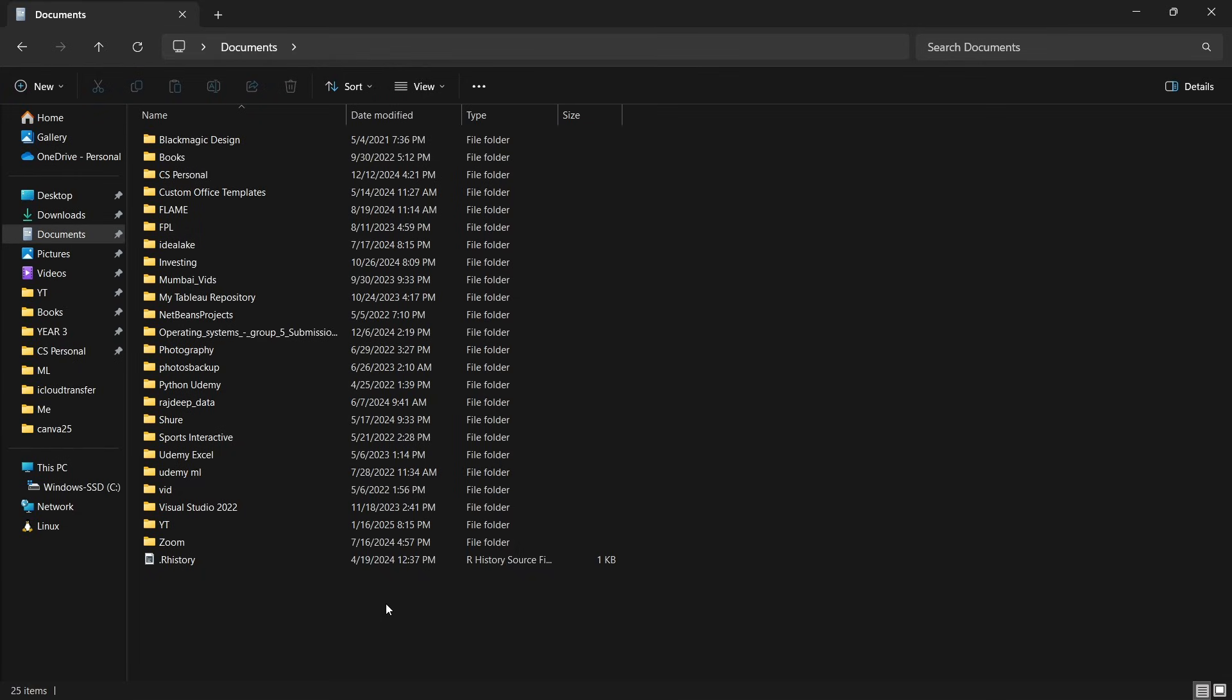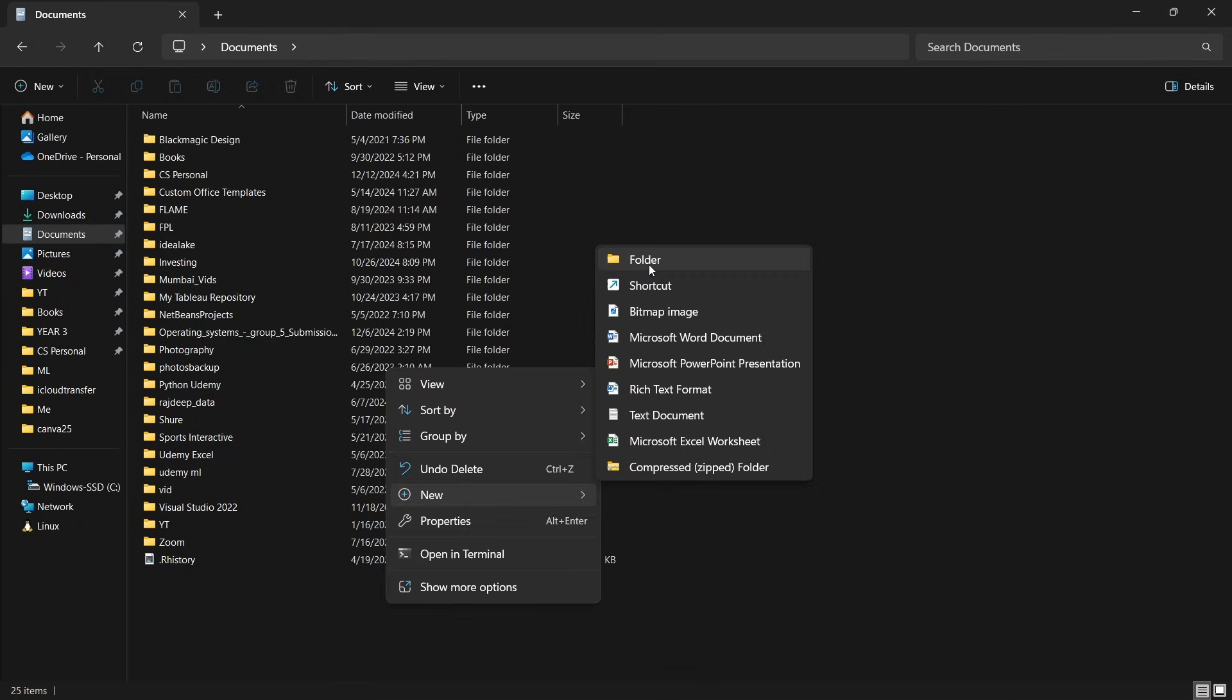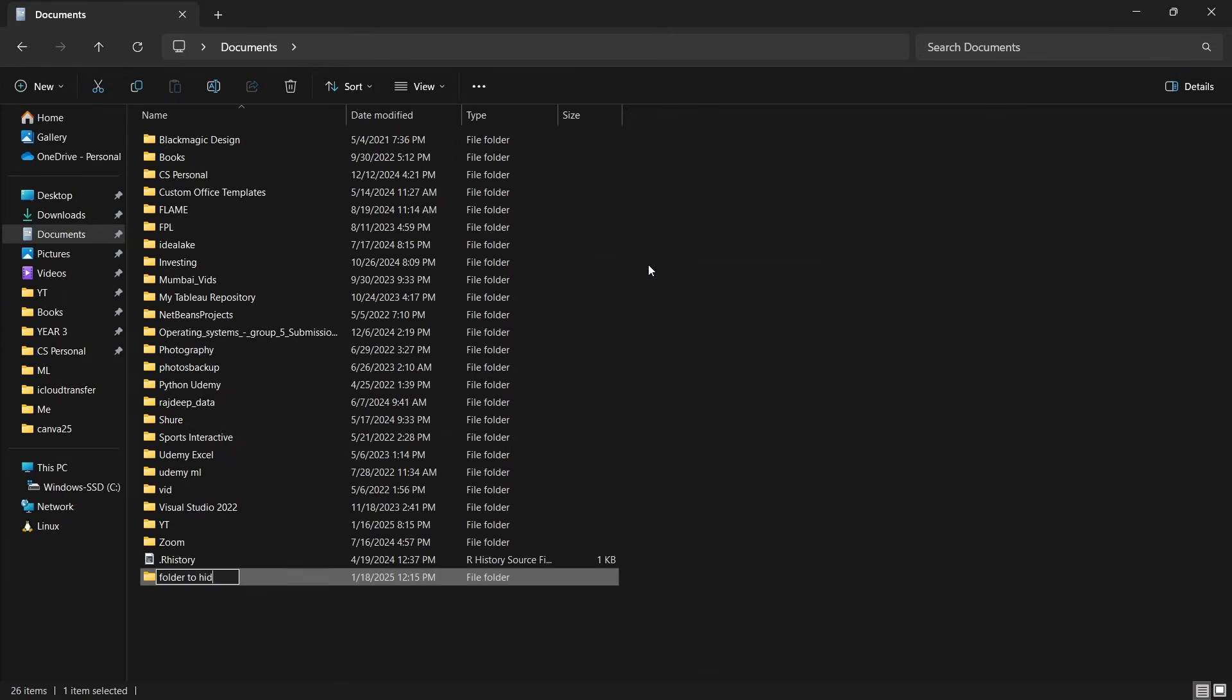First, I'll just create a folder, which I'll then hide. As you can see, I have this folder.